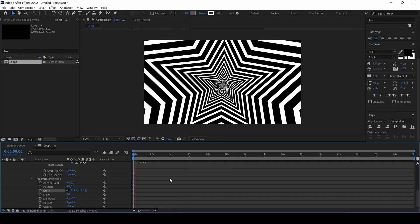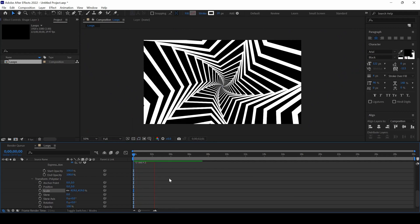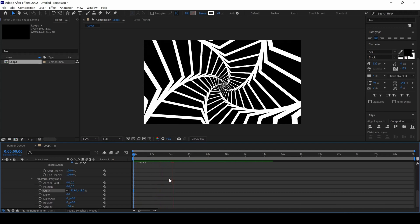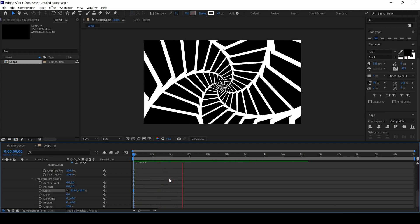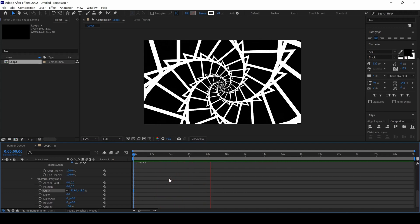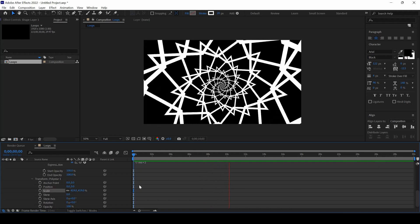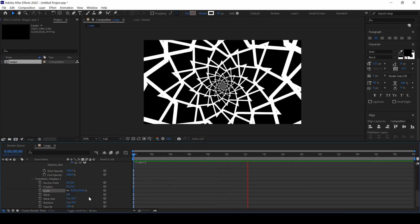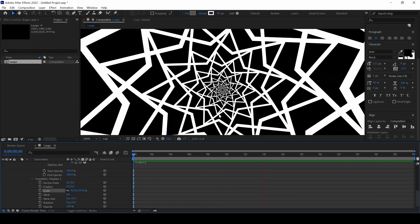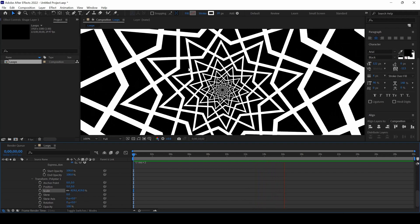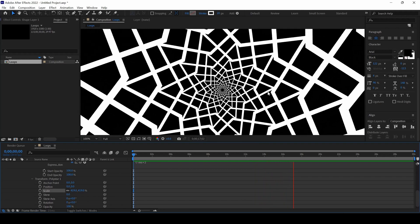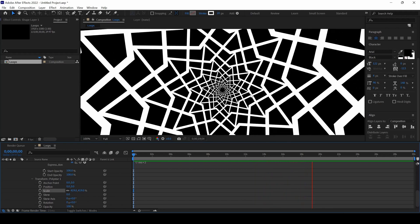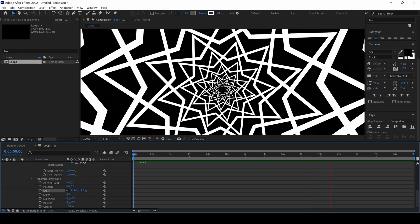Adobe After Effects is all about creativity, so you can use different shape layers and tweak the properties here to generate cool looping patterns, and you can use it as a background in your videos.